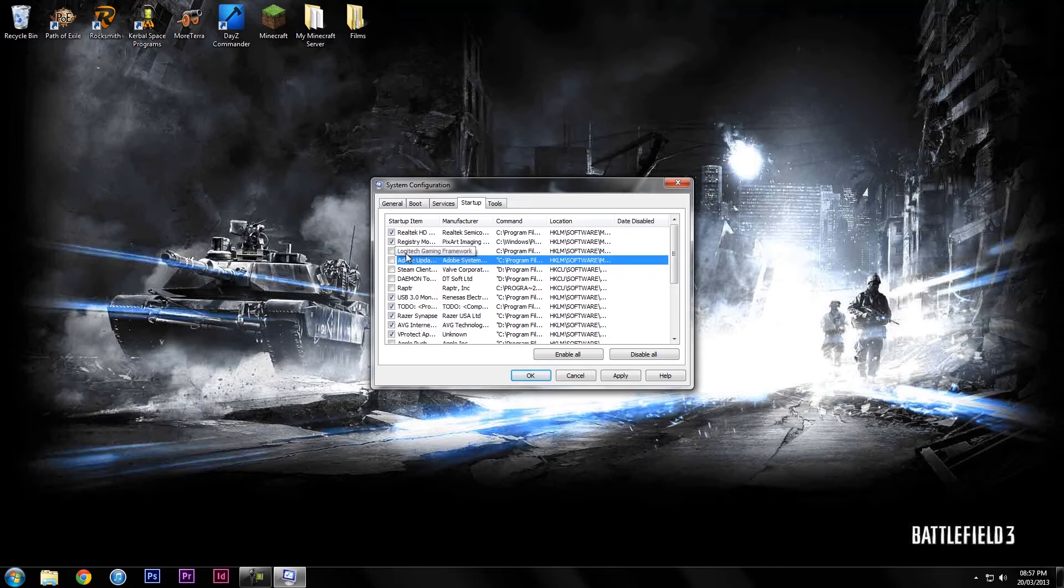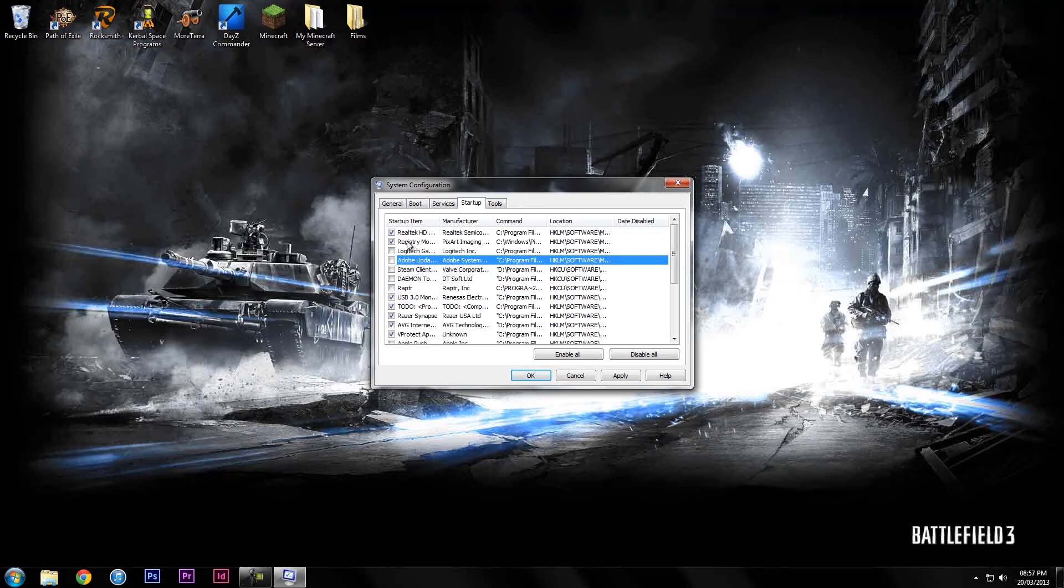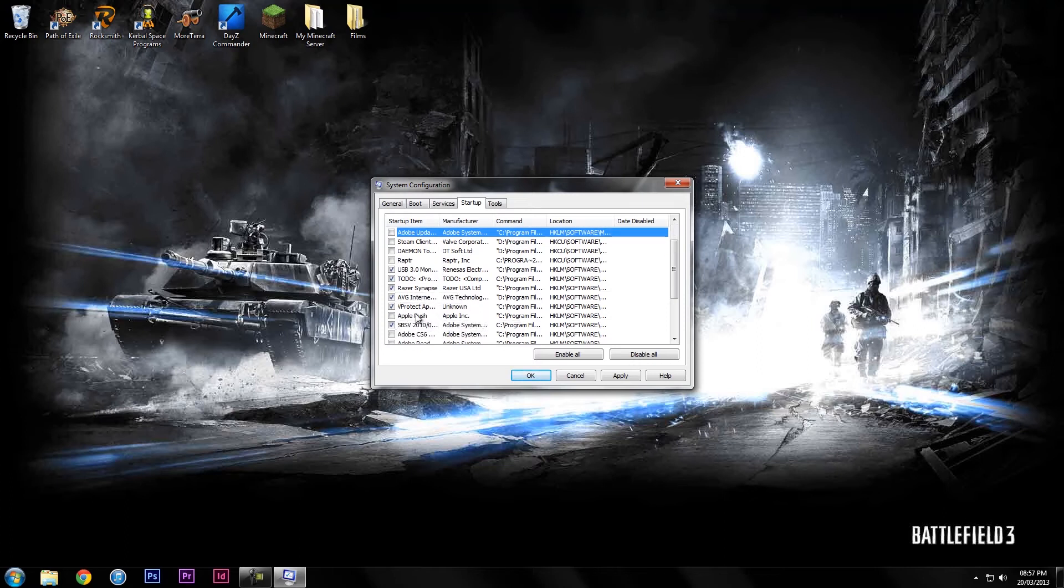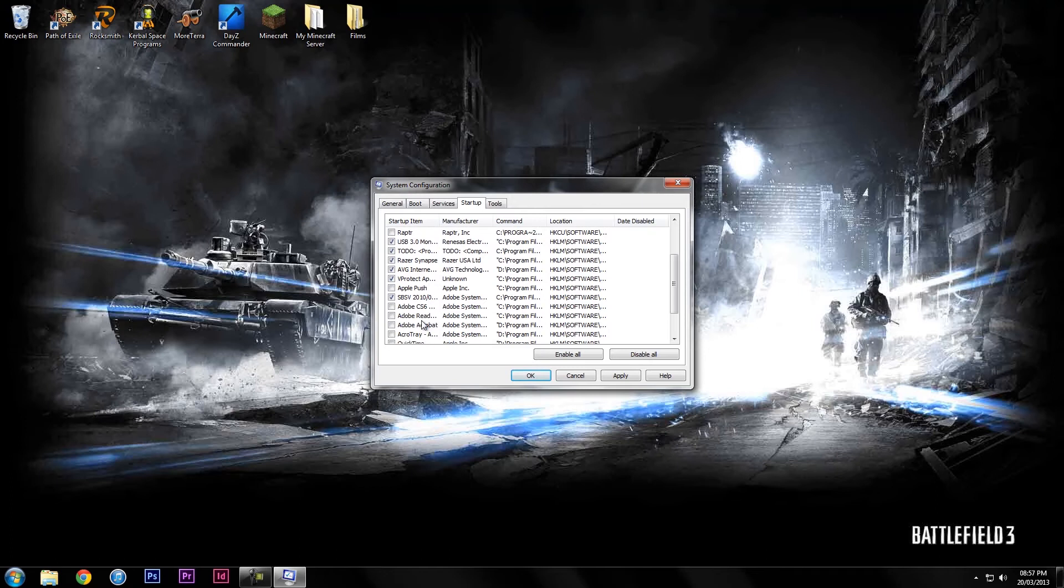Stuff you want to keep on is going to be the stuff like your audio manager and your registry monitor, USB 3.0 monitor, your mouse software, your internet security, and your other stuff.